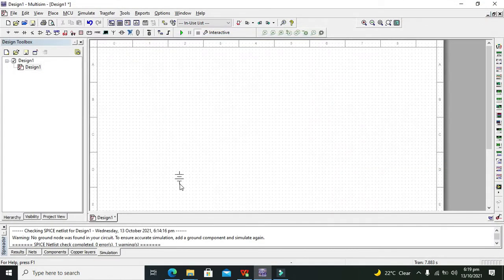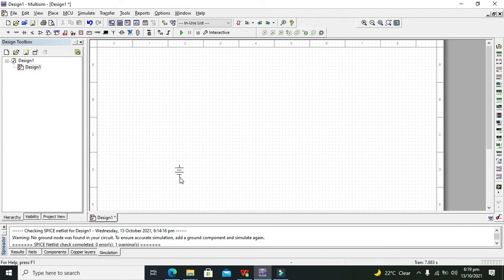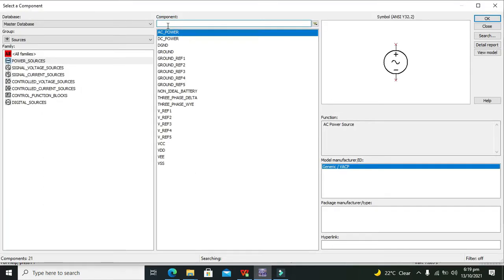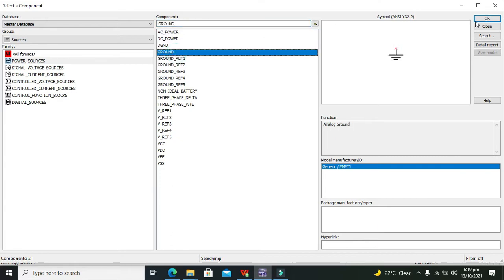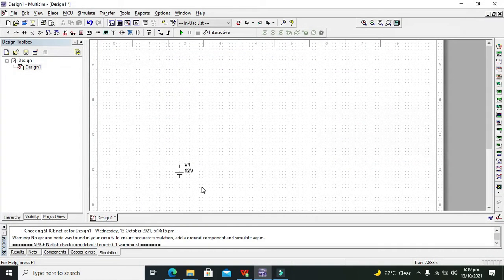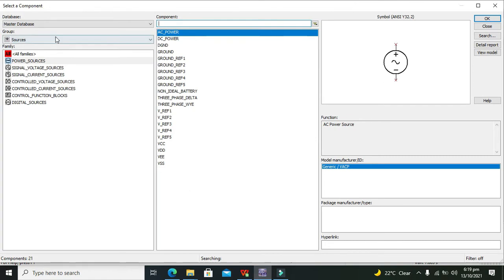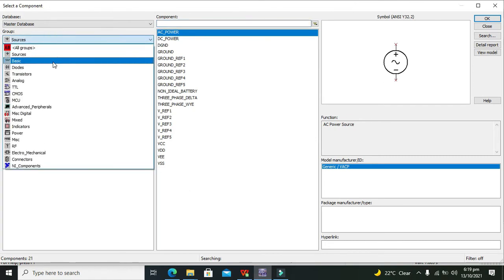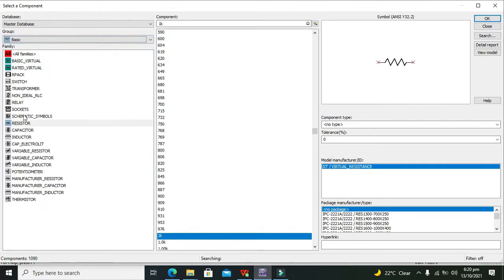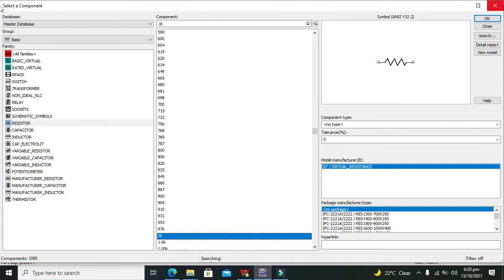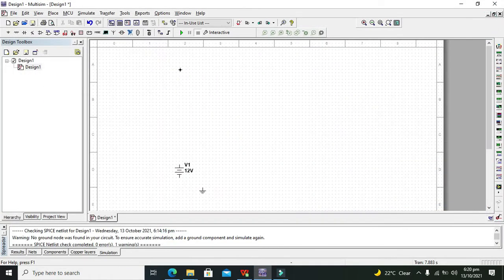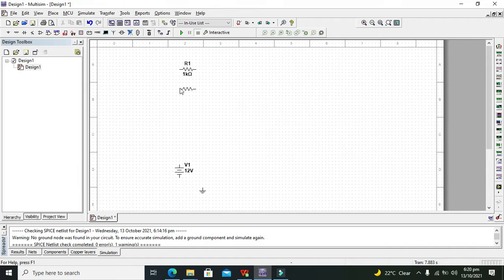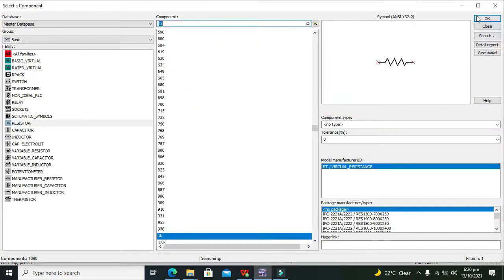First, we need to take our DC power supply, and then we need to take ground. After ground, we can go to basic and then select our resistor.